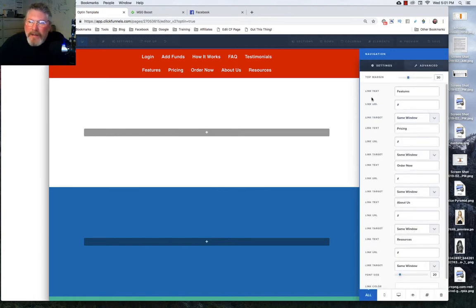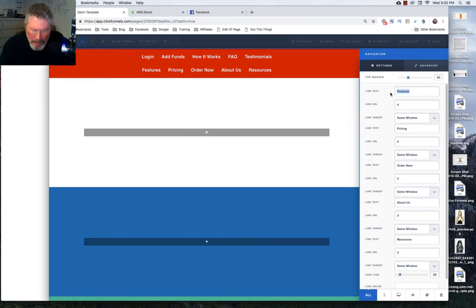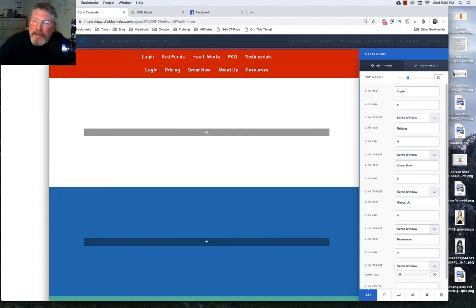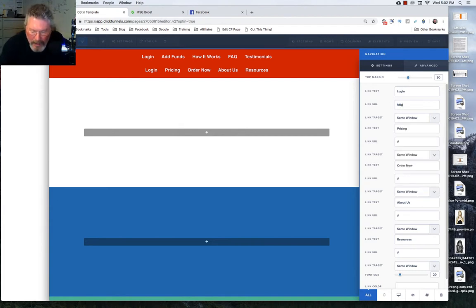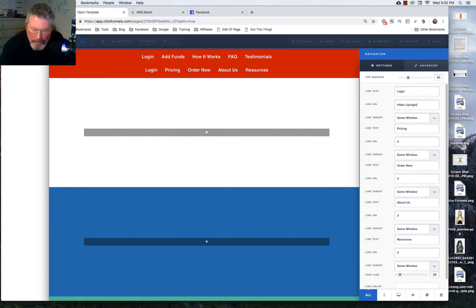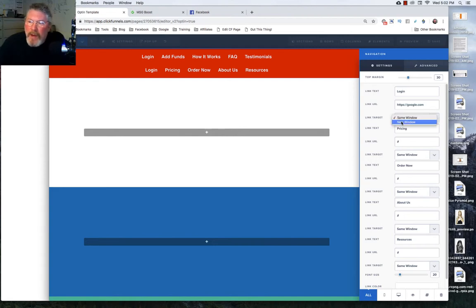And then you come back out to your settings, and, of course, we can do whatever we want. In this case here, his first element was login, and that one actually went off-site. So we'll just say we're going to send that over to Google, and we're going to have it open up a new page.